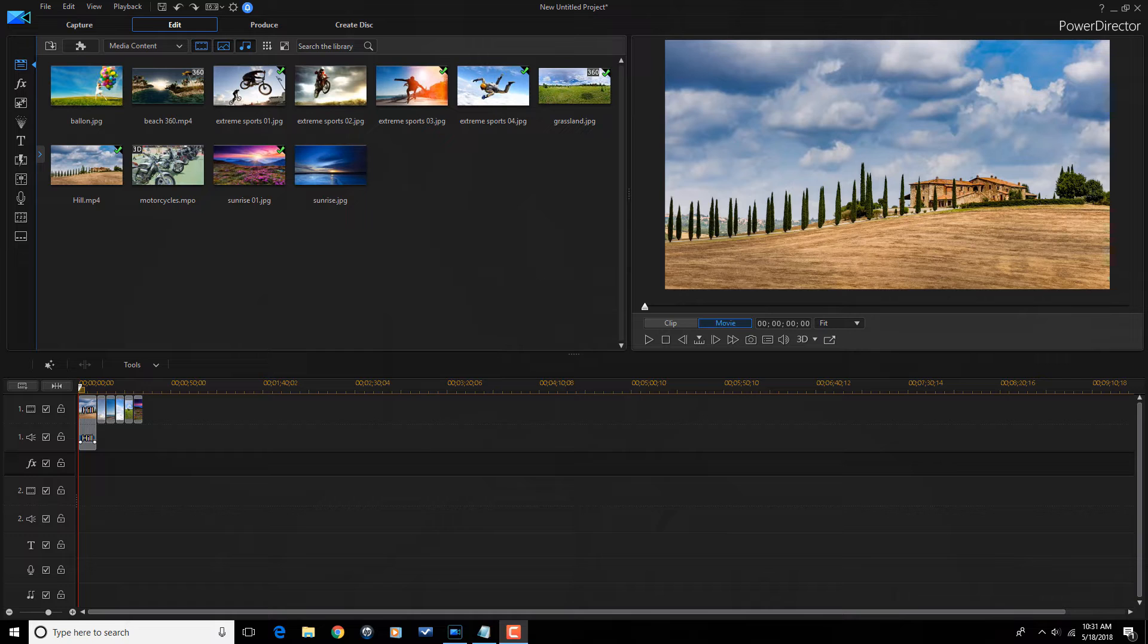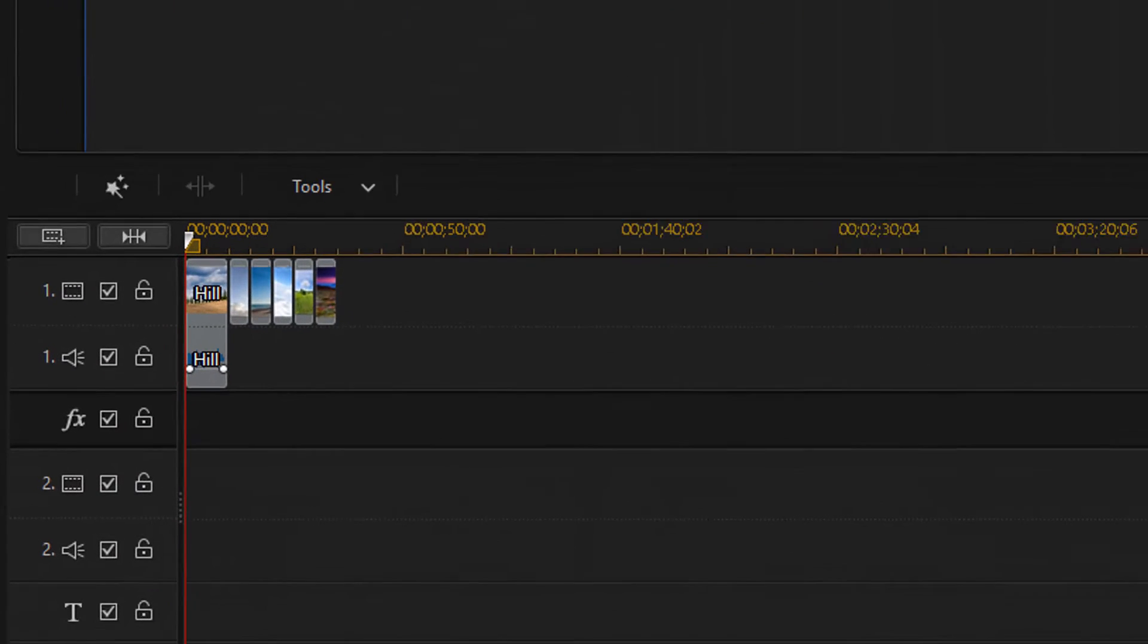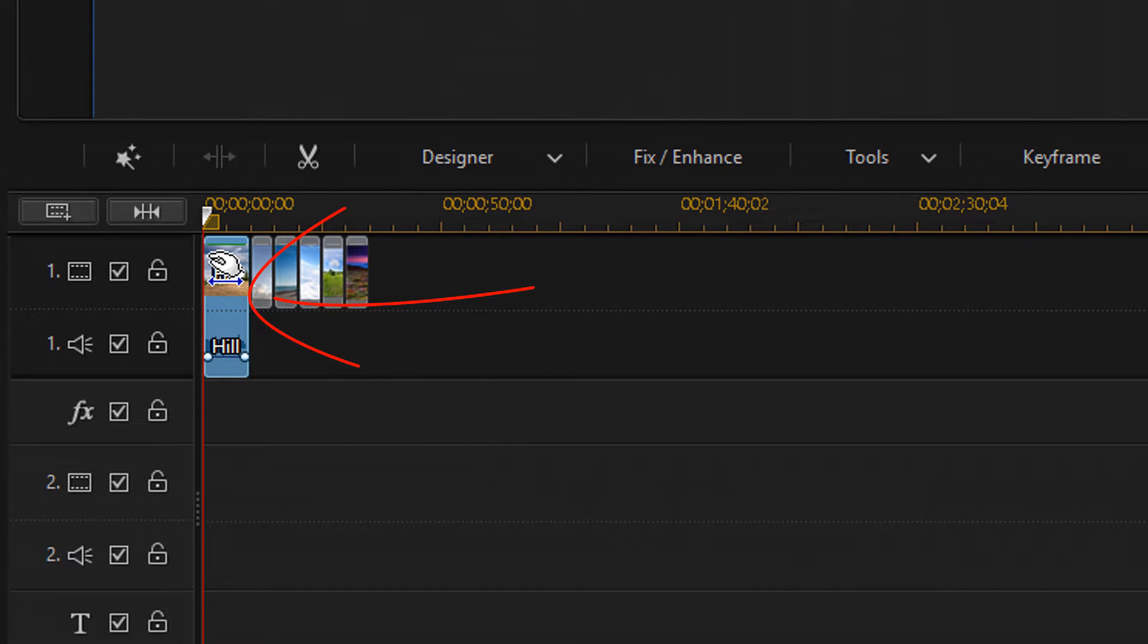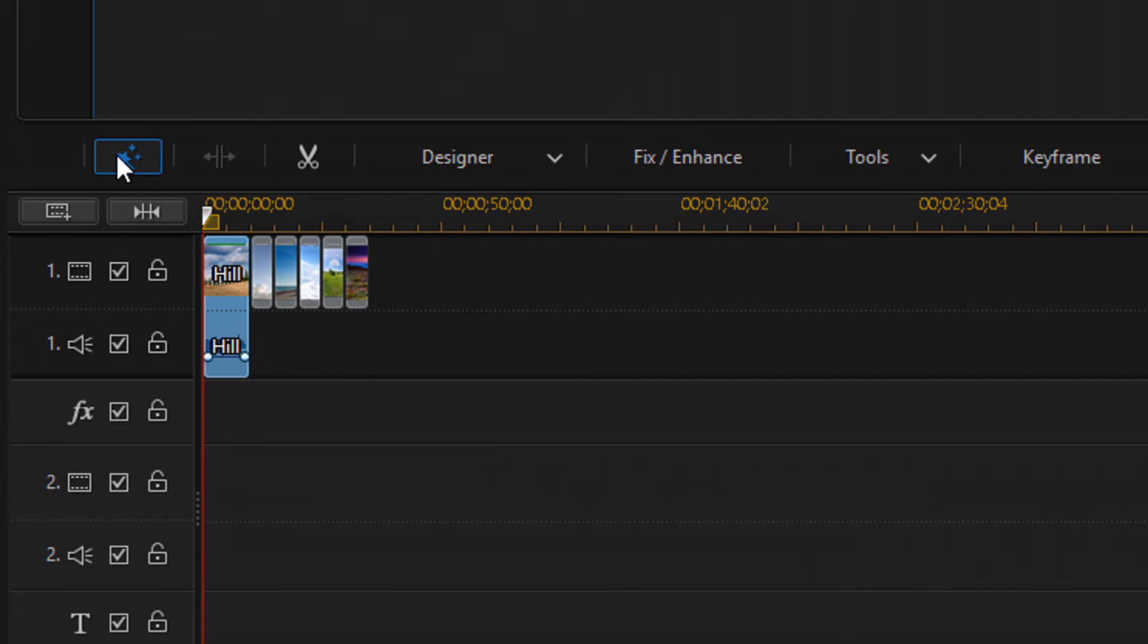And I'm about to make some magic happen. As you can see, I have multiple clips on my timeline. You can apply Magic Style to one clip by left-clicking on a clip, going to the Magic Tools button, and then selecting Magic Style.